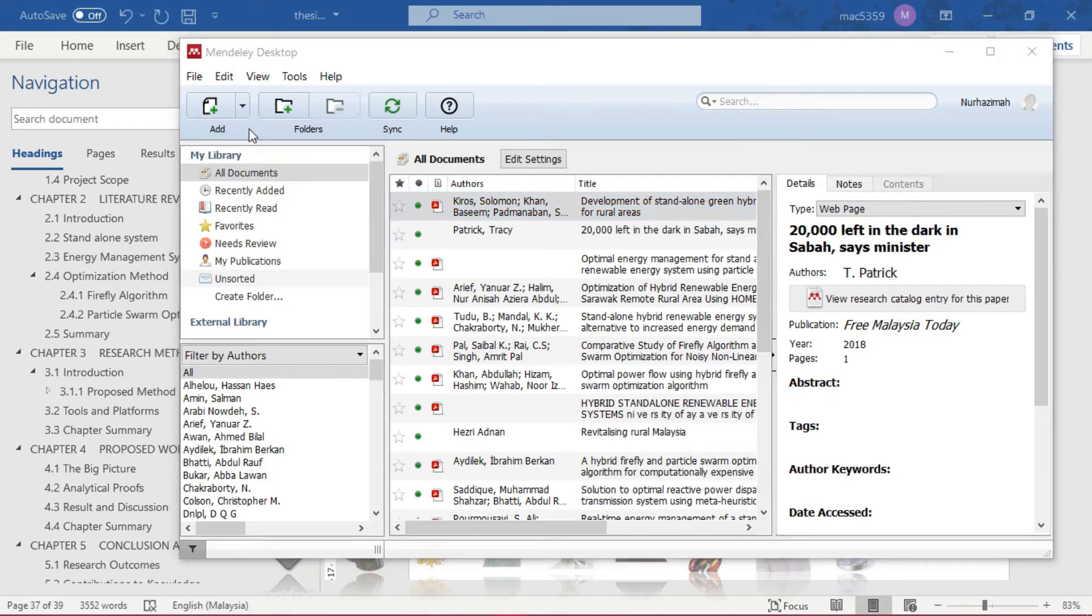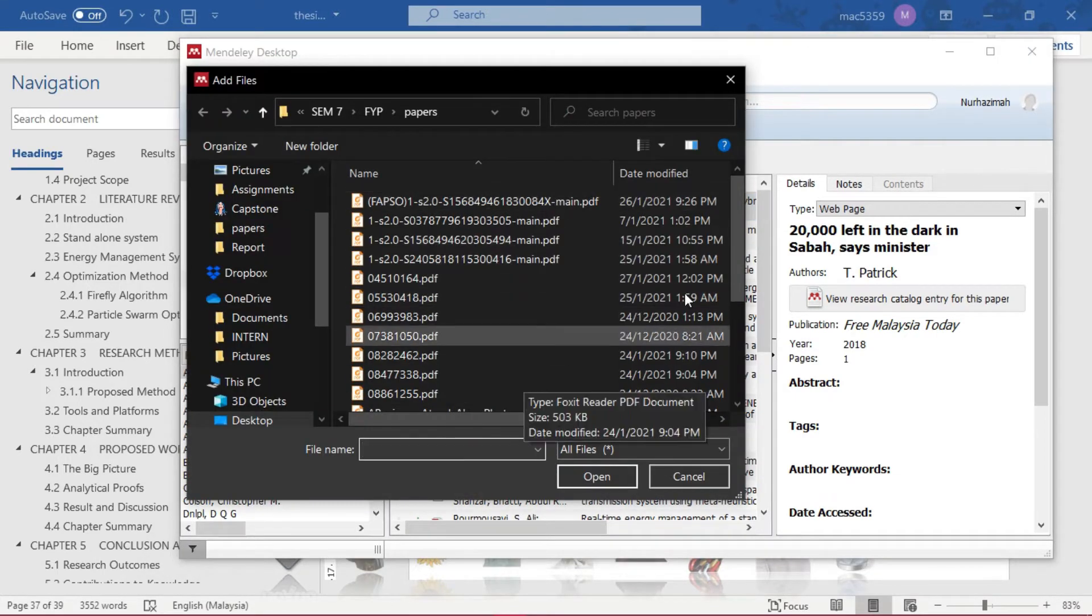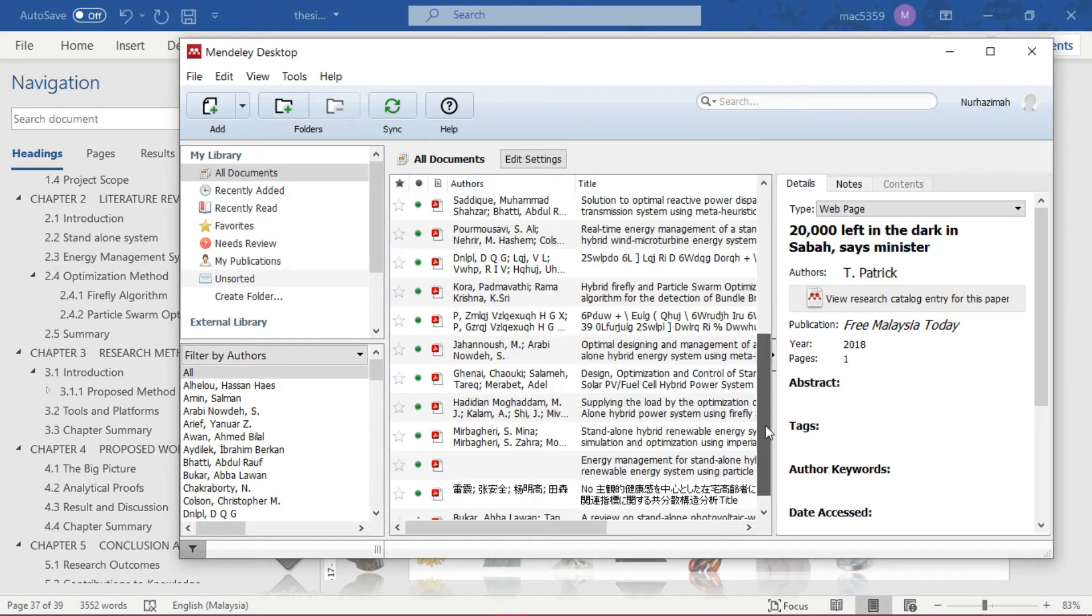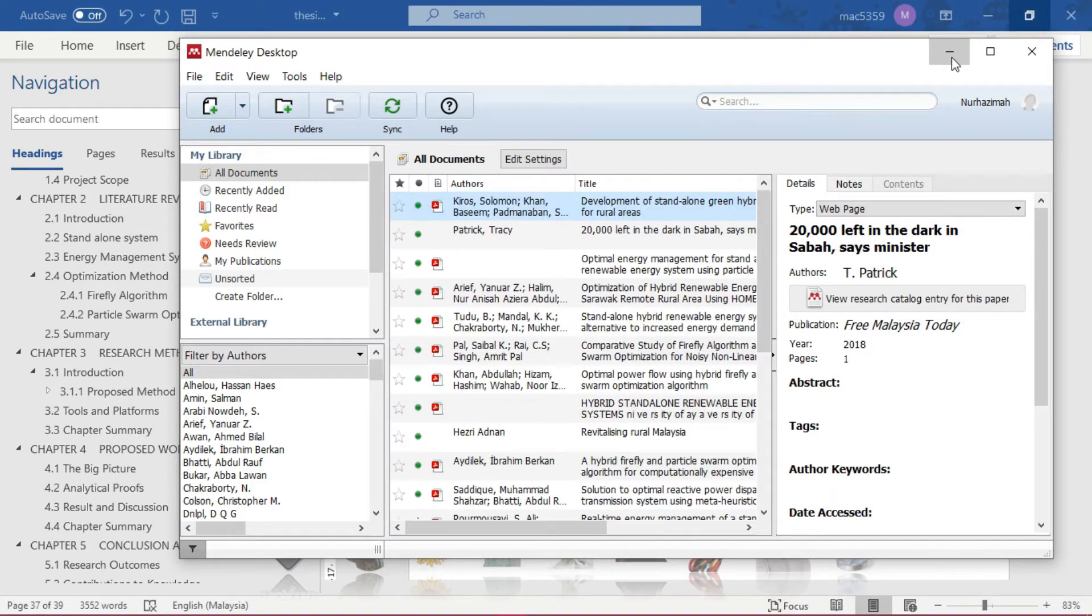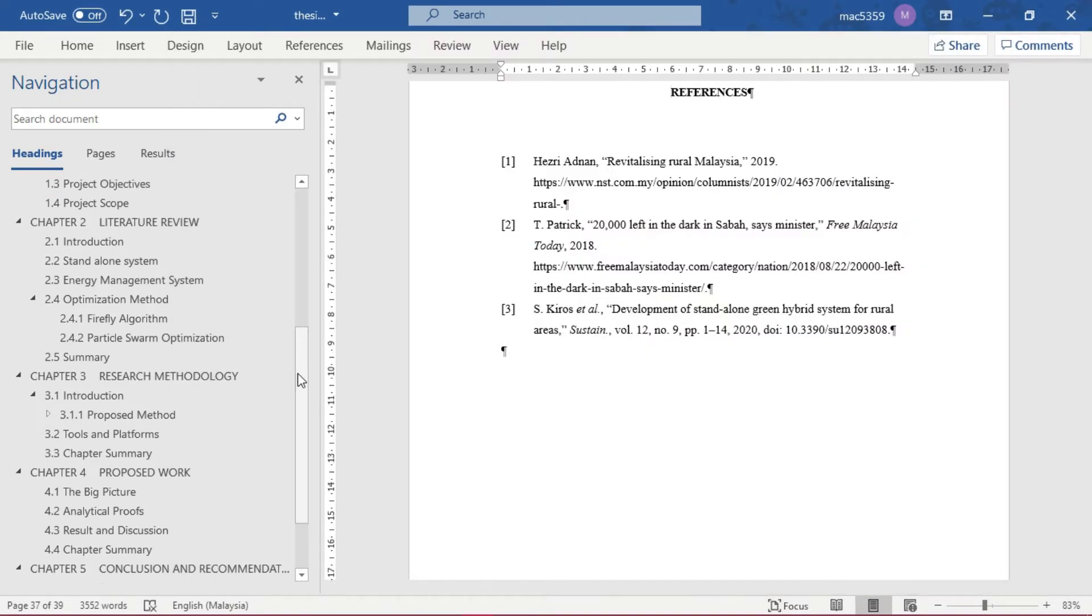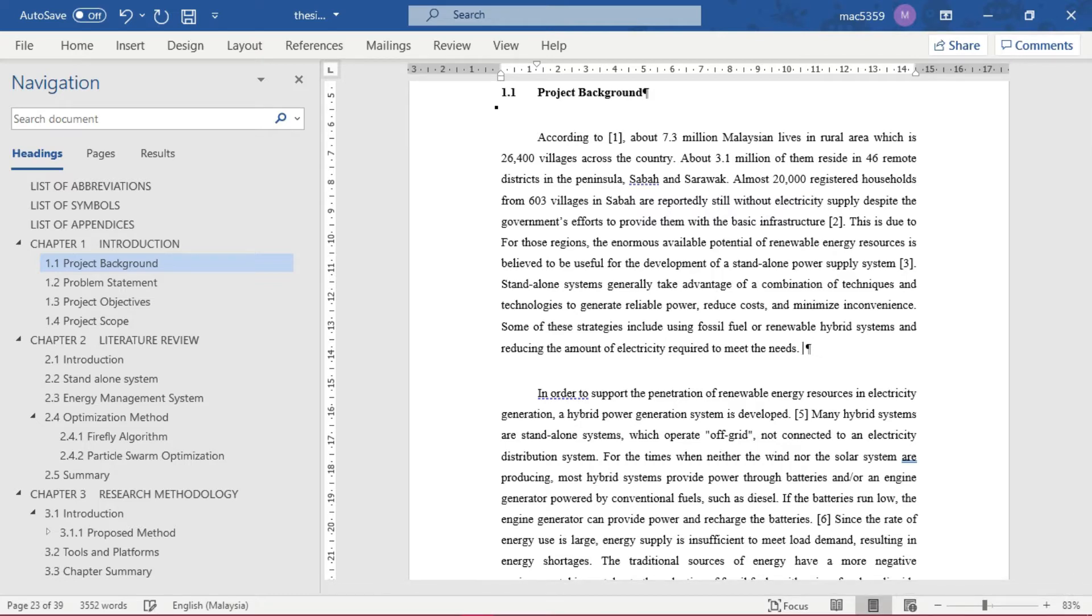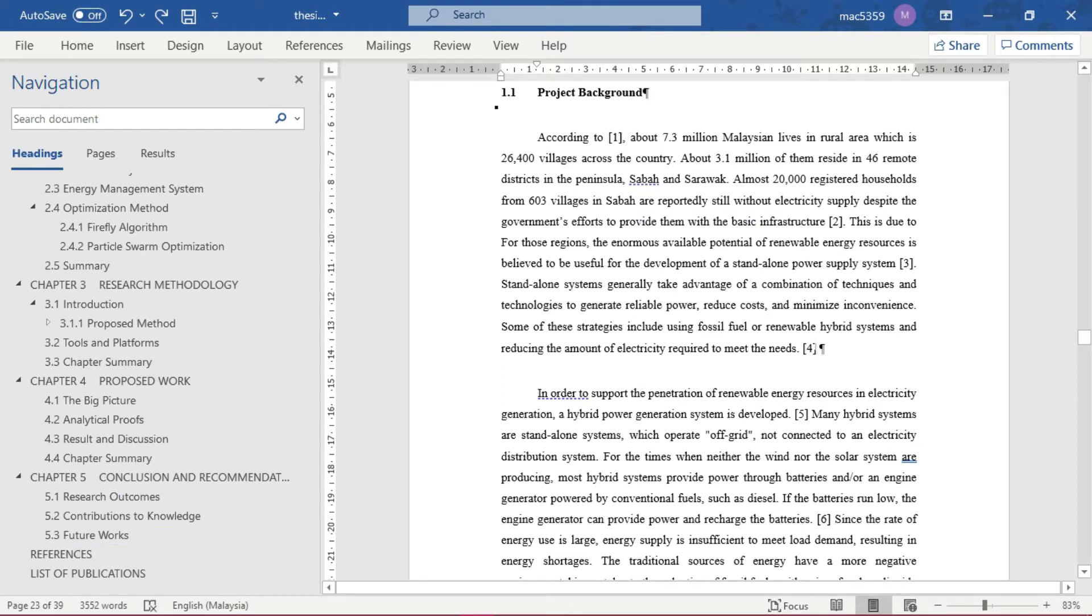So how do you cite these papers in your thesis using Mendeley? Previously I typed the citation manually, so I'm going to delete this. I will just insert the citation using Mendeley and it will pop out automatically and update in your list of references.